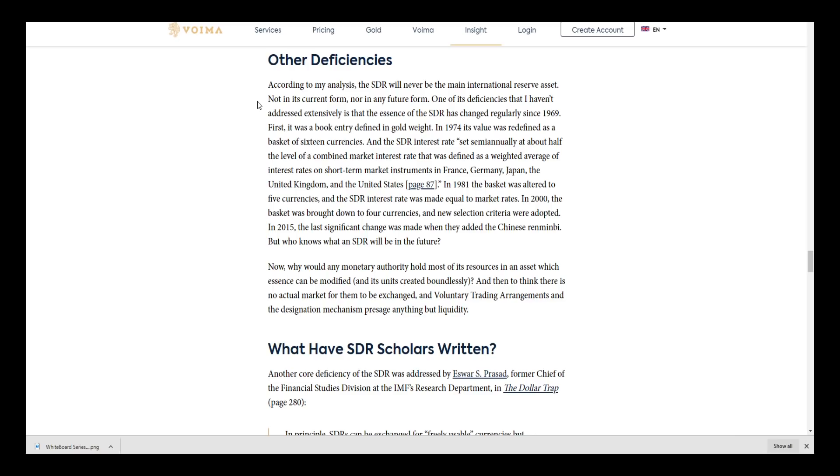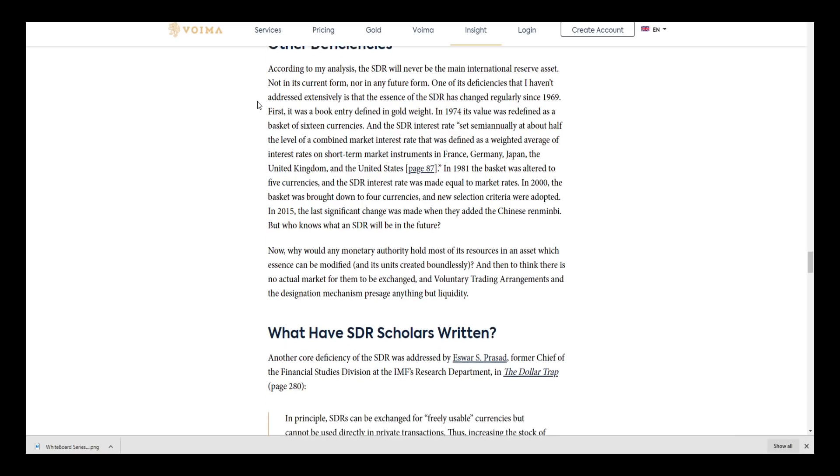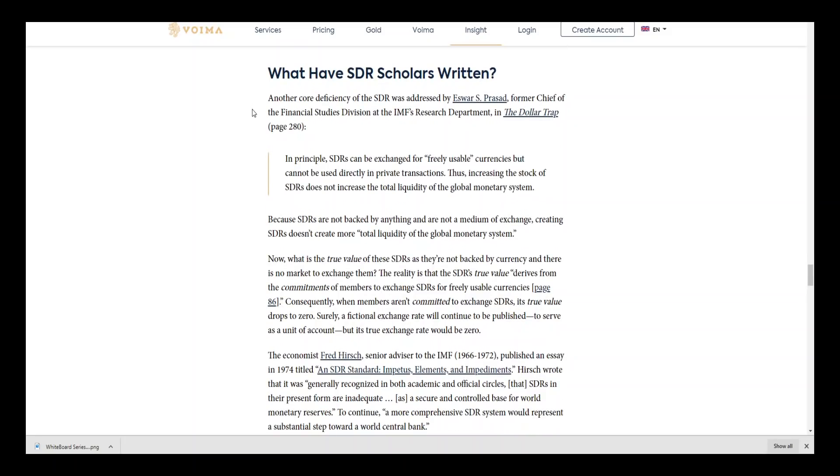Who knows what the SDR will be in the future? Here's where we get into it because they start making a good point. Another core deficiency of the SDR was addressed by former chief financial studies division of the IMF's research department, Eswar Prasad, in 'The Dollar Trap'. In principle, SDRs can be exchanged for freely usable currencies but cannot be used directly in private transactions. Thus, increasing the stock of SDRs does not increase the total liquidity of the global monetary system. That's an enormous problem right there.